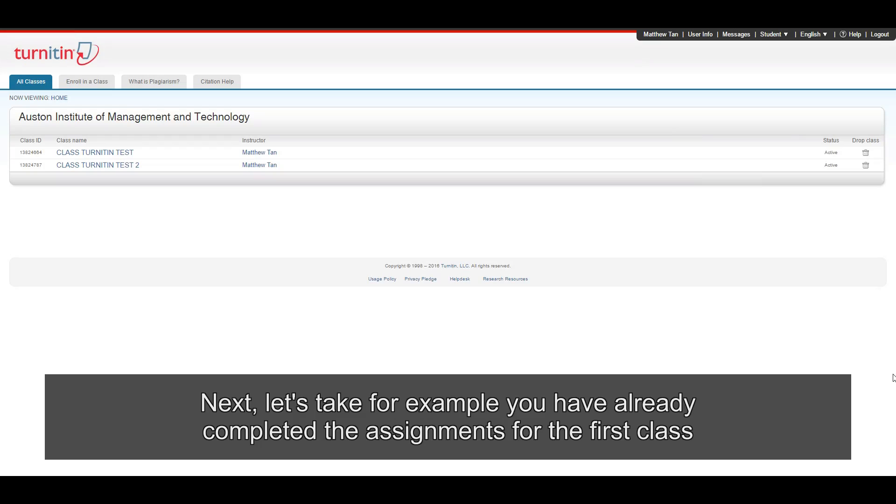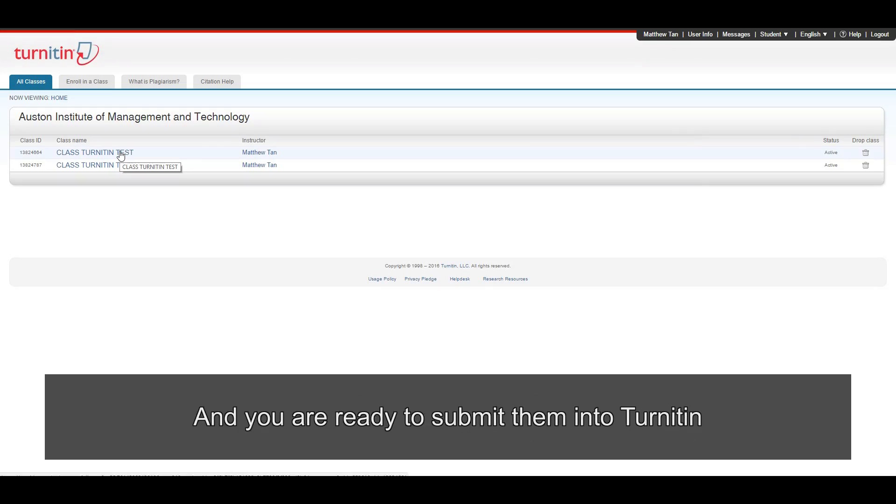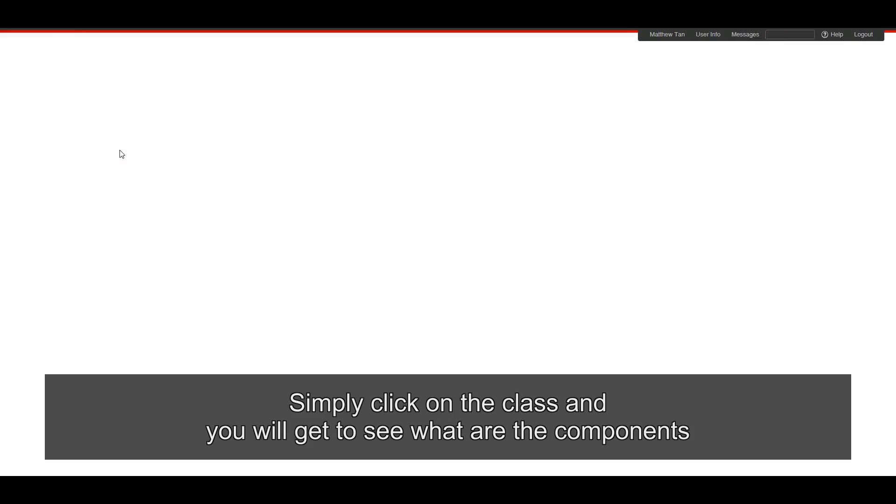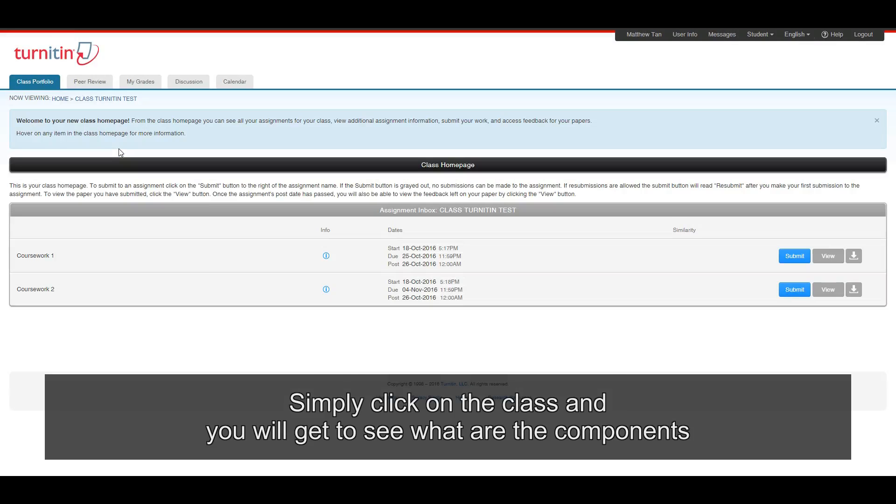Next, let's take for example, you have already completed the assignments for the first class. And you're ready to submit them into Turnitin. Simply click on the class. And you will get to see what are the components.